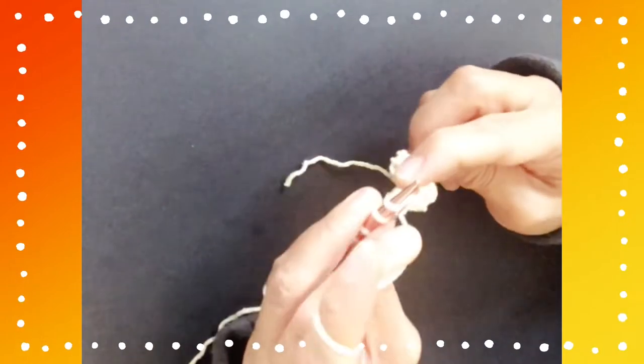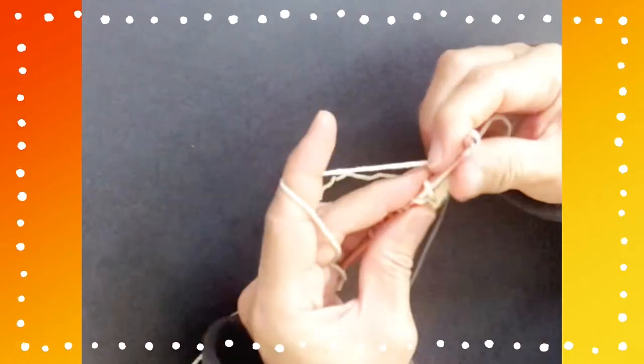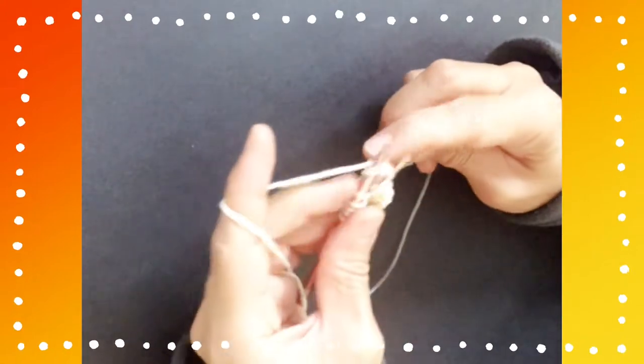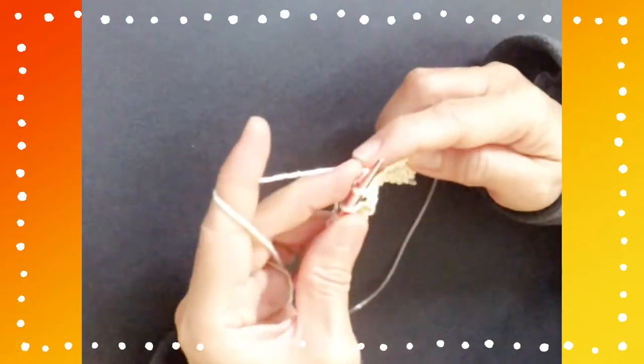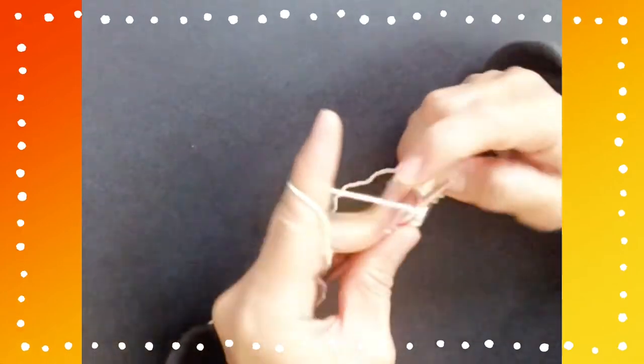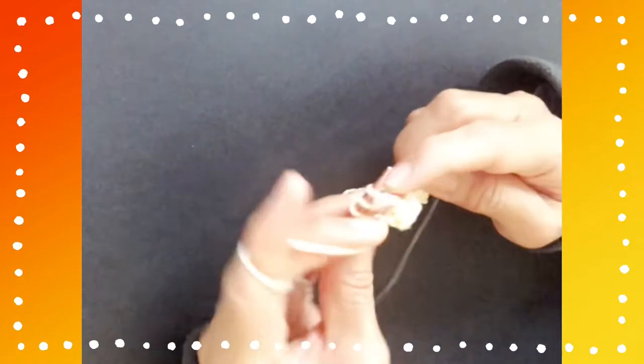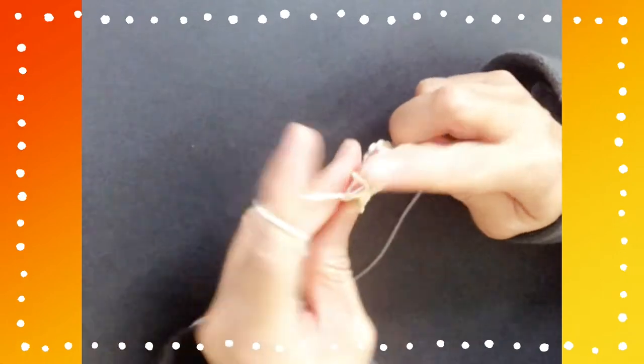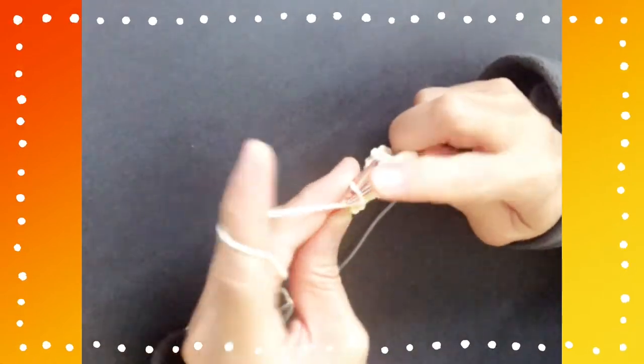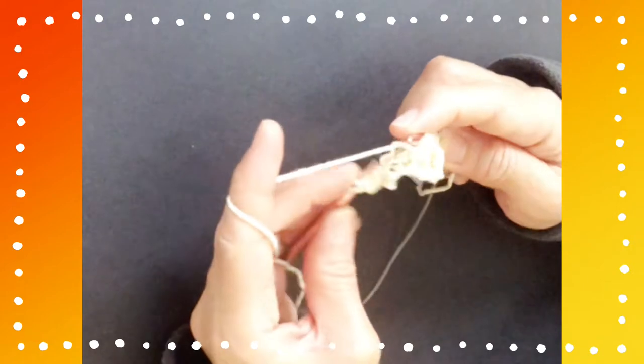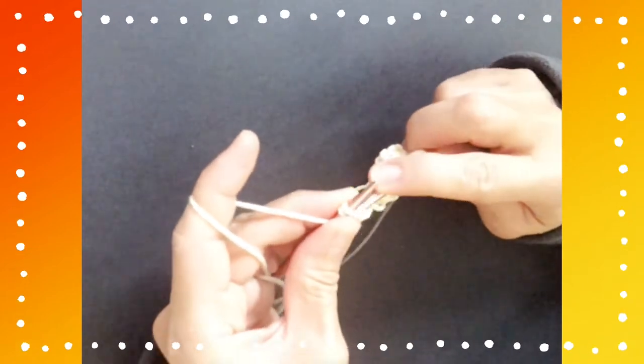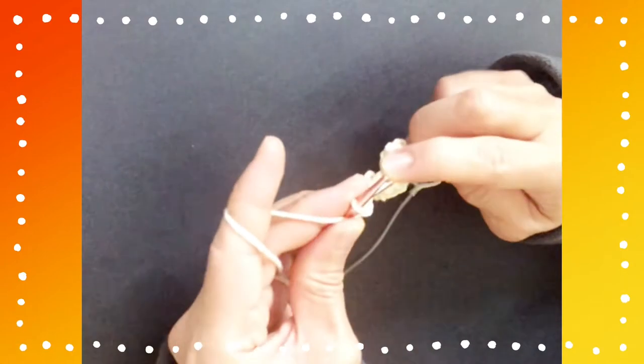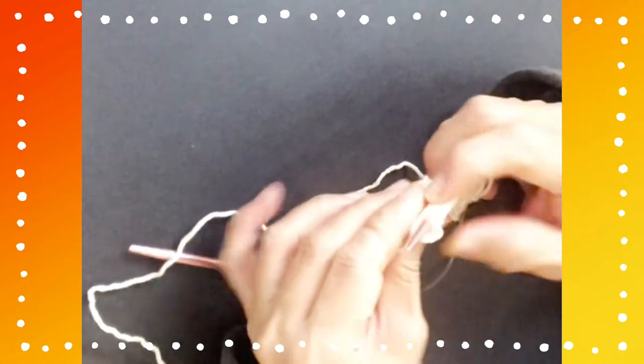The repeat is knit 3 and purl 5. And the last one is purl 5.